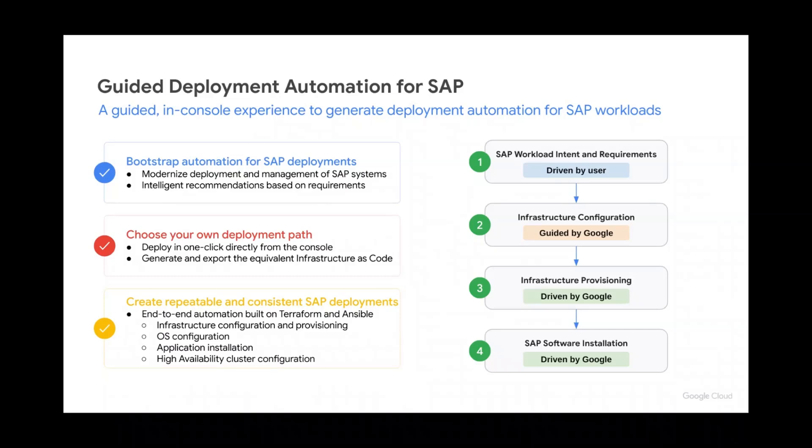The end-to-end automation simplifies the lengthy deployment process and allows you to deploy in one click and come back later to a system that is ready for use.